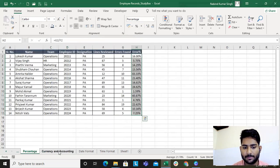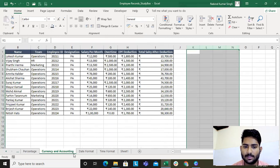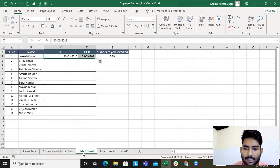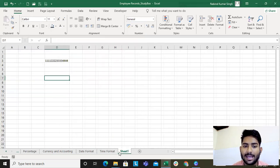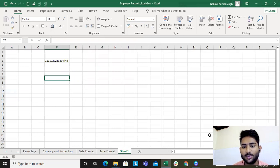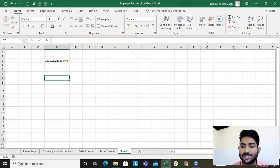To sum it up, what we have learned: number formats, how to check percentage, the difference between currency and accounting, the different types of date formats, how to calculate the number of hours worked, and how to record data which is more than 15 digits. Go into practice and I'm sure this section will help you a lot. The next lecture will be on conditional formatting. Keep learning, be educated, and change the world. Thank you so much, have a great day, bye!